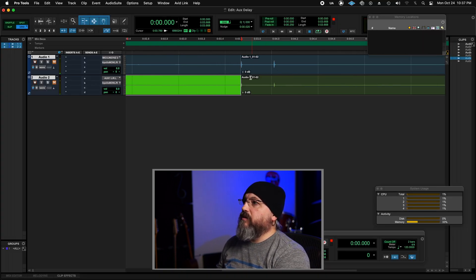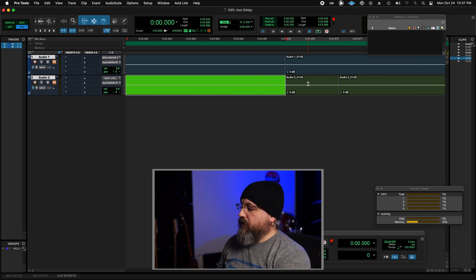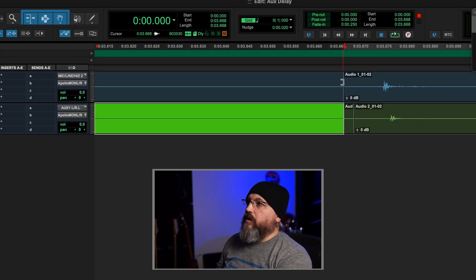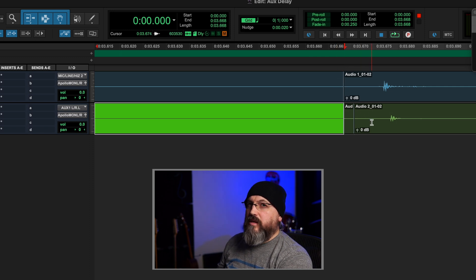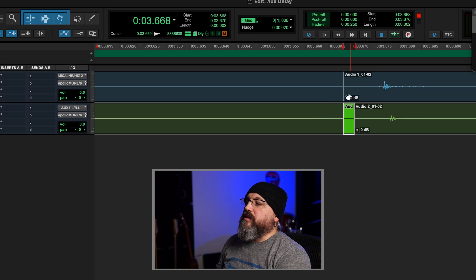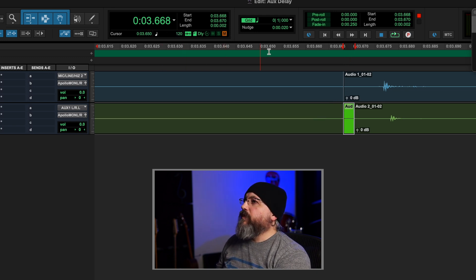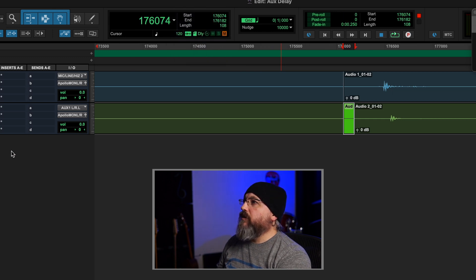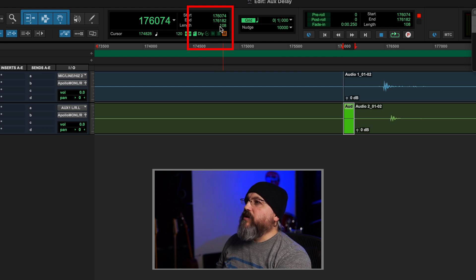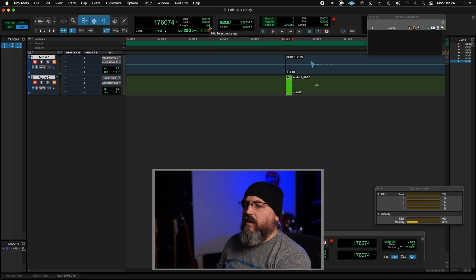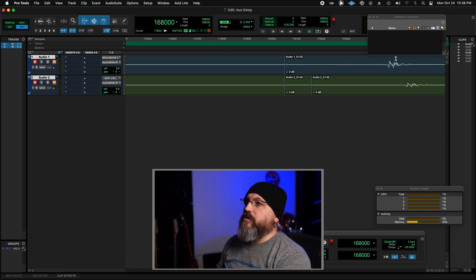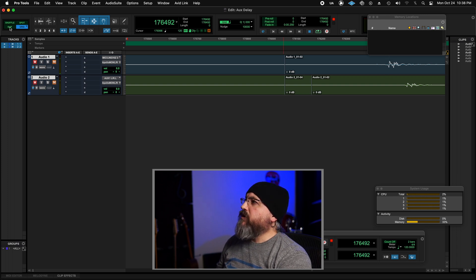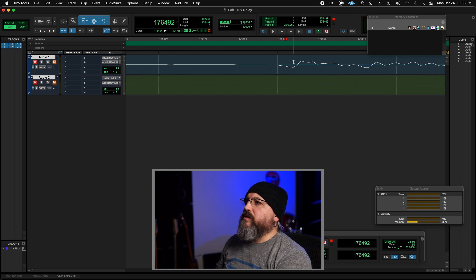Slide over here. Zoom in. You see how this one, my tab to transient snapped earlier than it did on my auxiliary track. That's because this is our difference. And so if I come up here and change this value to samples, we can see exactly how many samples that is. And that is 108 samples, which is odd because it's supposed to be 73. So let's zoom in further and we're going to manually do it this time. I'm going to take this little valley. We need to be off grid mode. We need to be in slip.